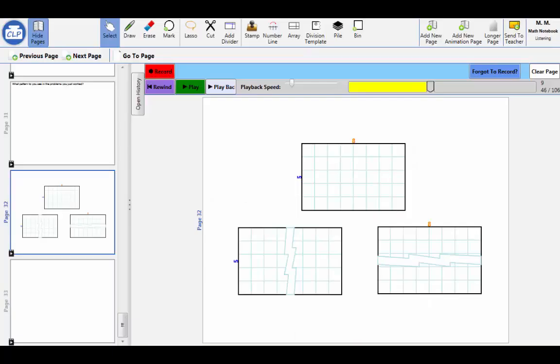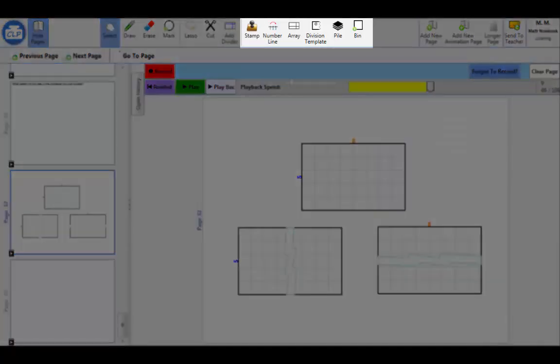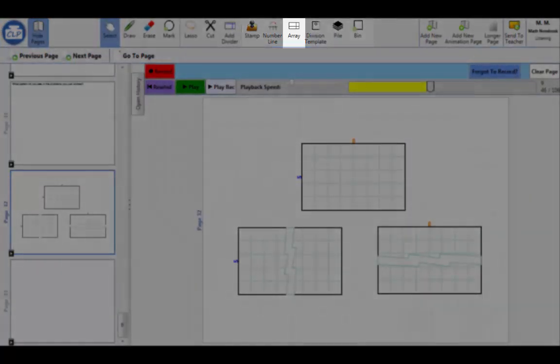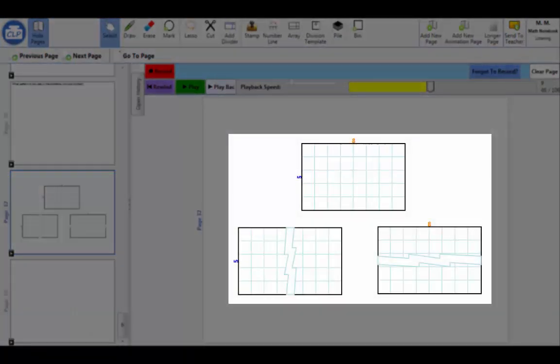Our system, Classroom Learning Partner, provides two kinds of tools to support this process. Tools to construct and manipulate mathematical representations, such as arrays, which can be changed to have one undefined dimension.